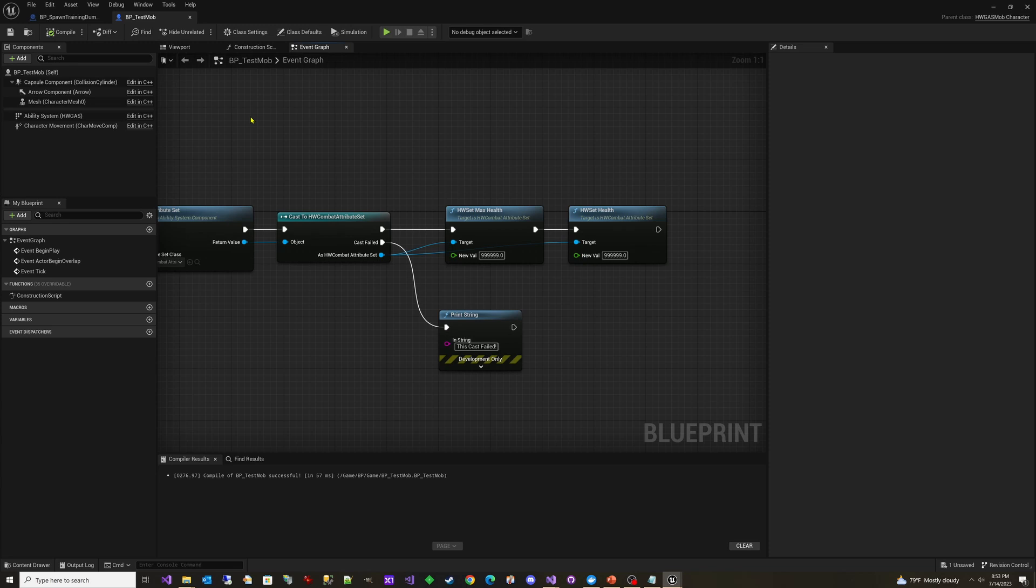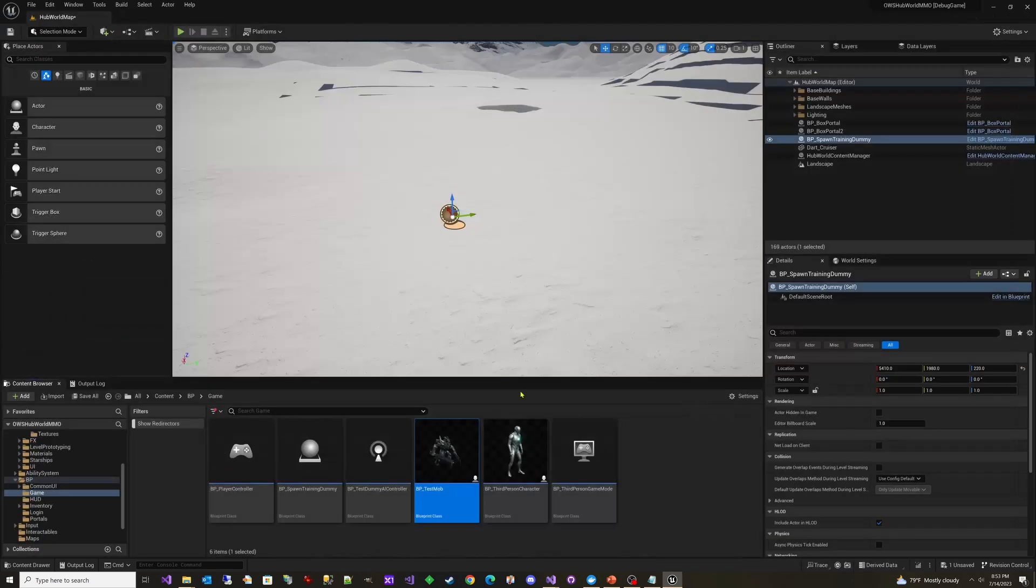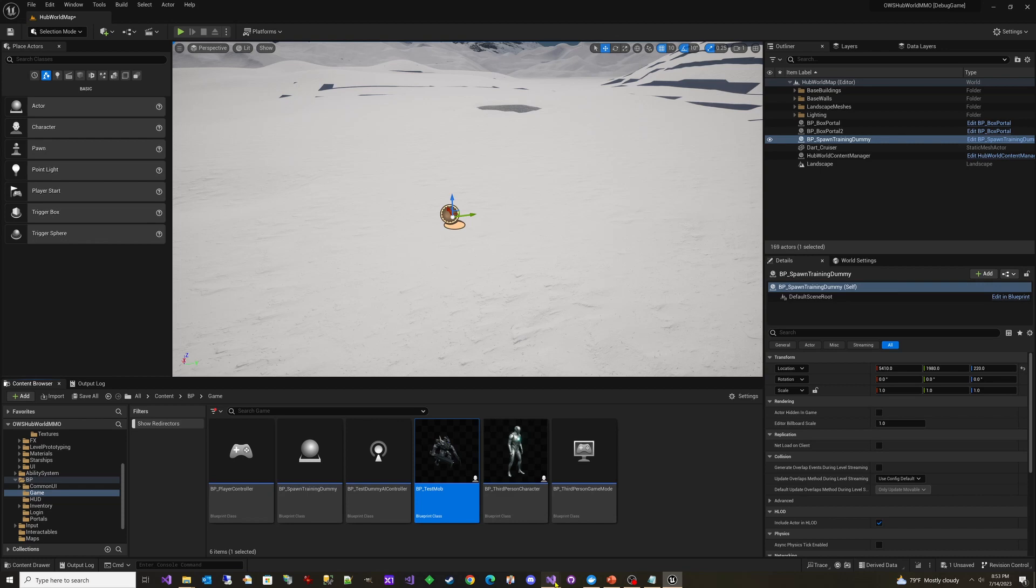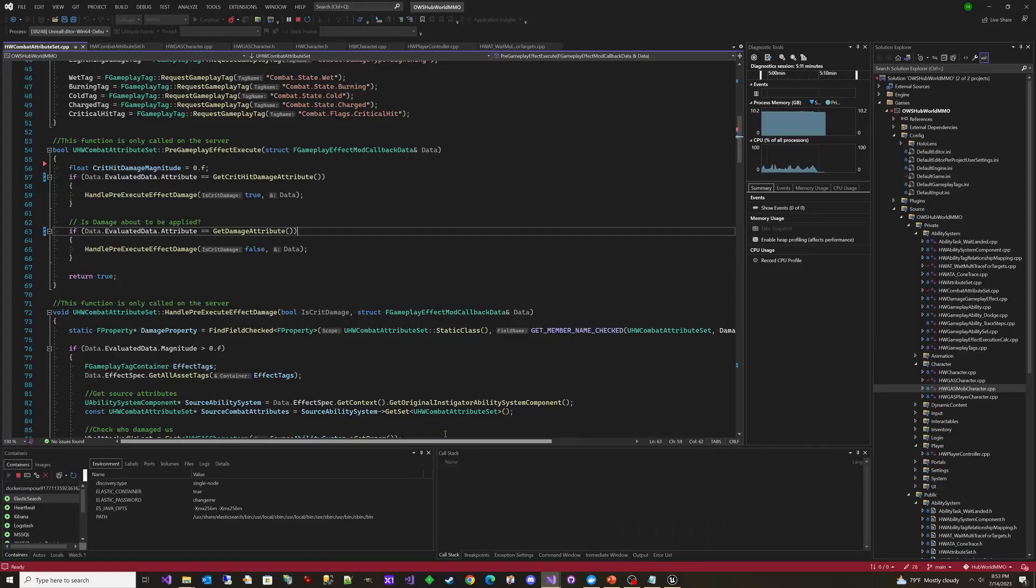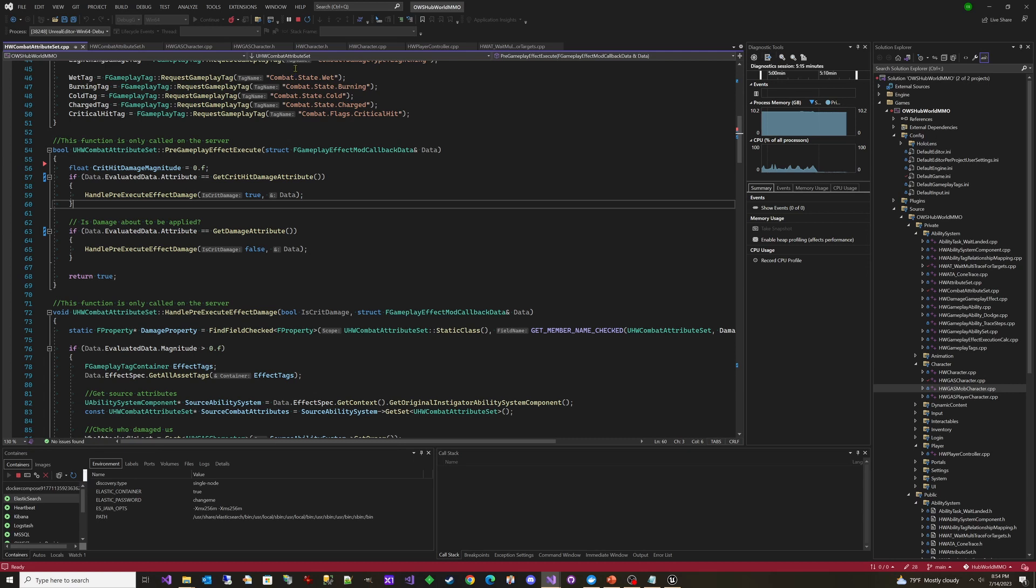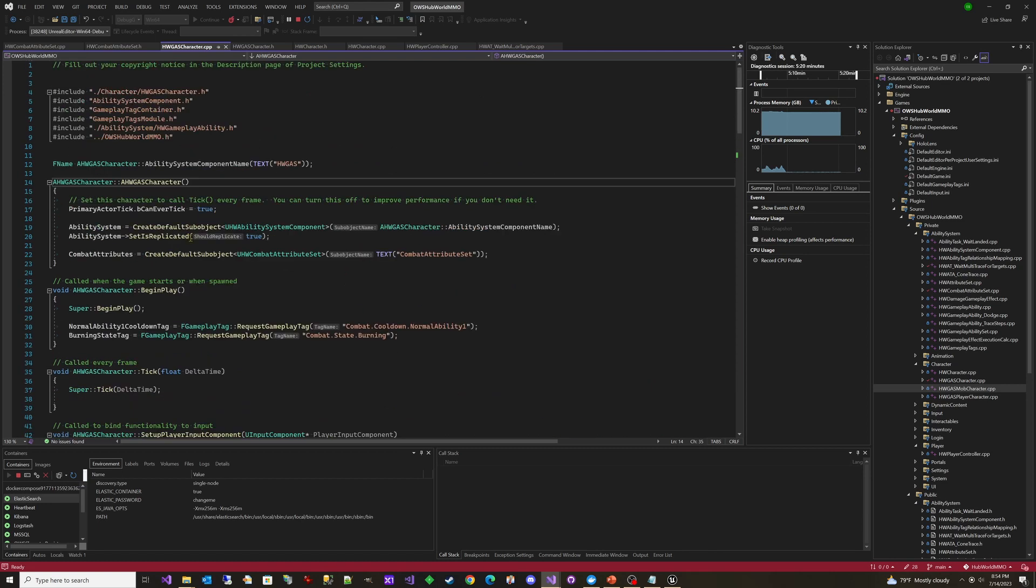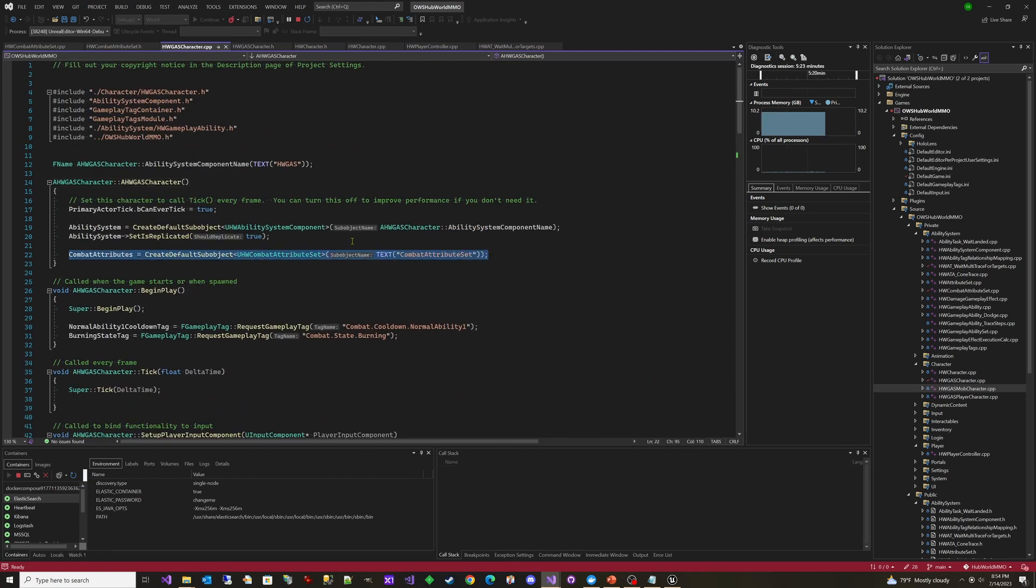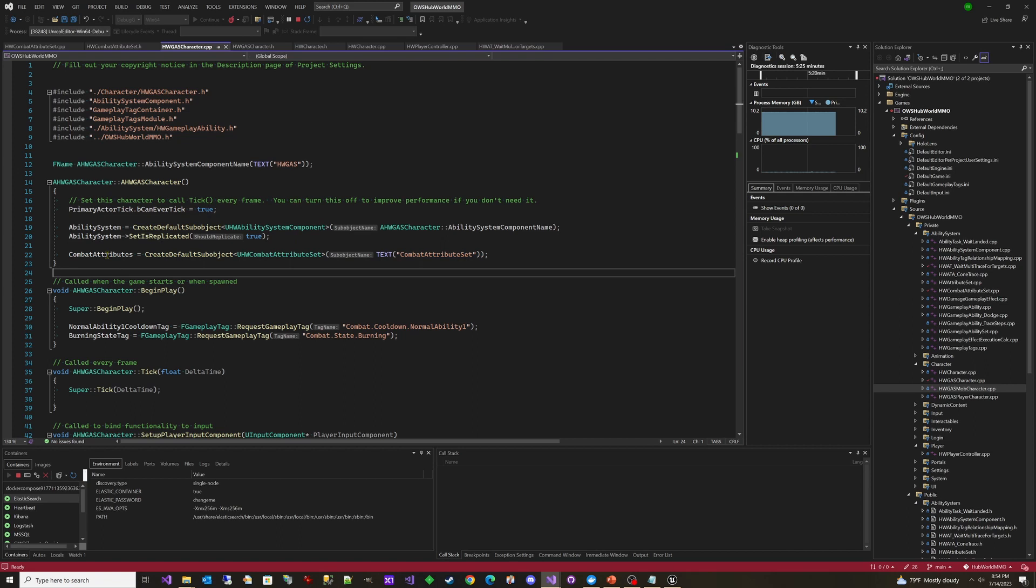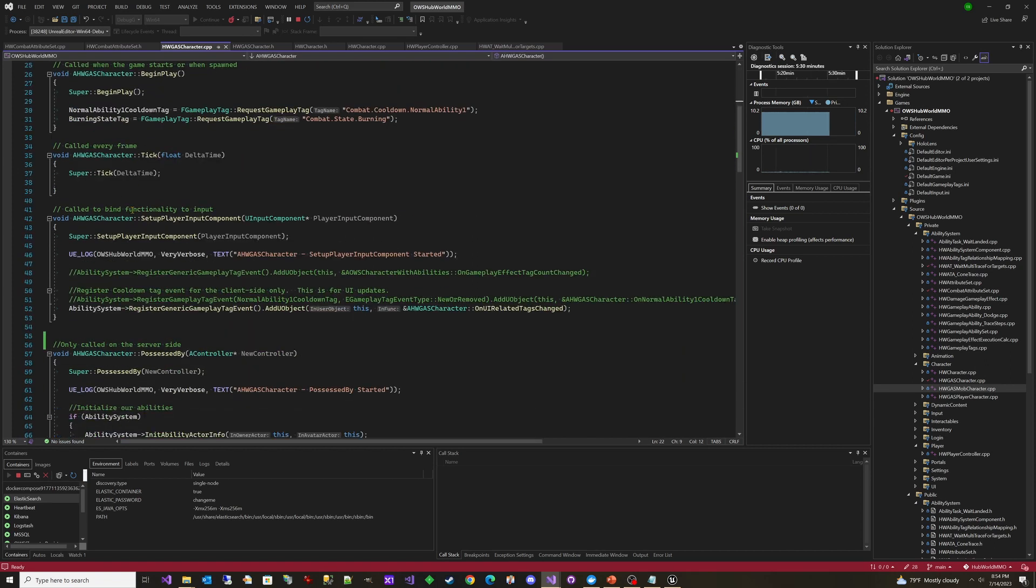So before I show how this looks in the world, I do want to show you in the C++ real quick, what I did to be able to try to figure out what was going on here. So I went to my gas character. Let's see here. HW gas character CPP. And you can see here that in the constructor, it was creating it. Right. And so right here it was creating it and I could see what happened after it and it was creating it. It was in memory. Everything was good.